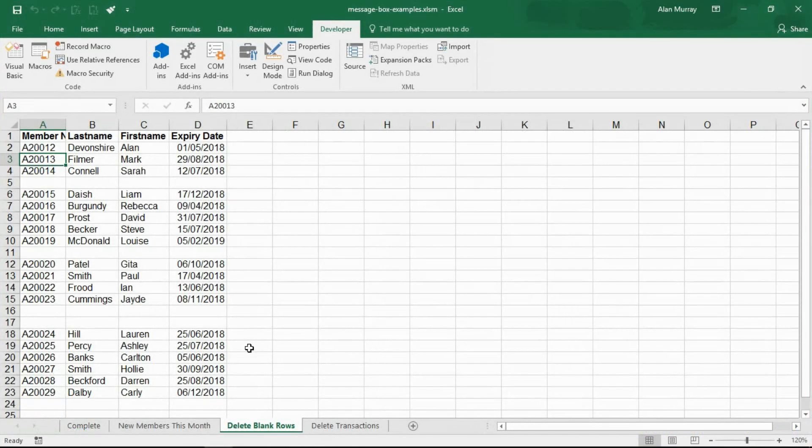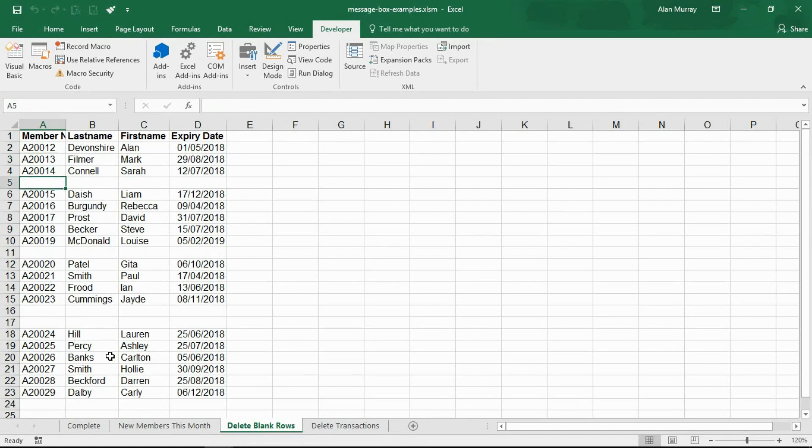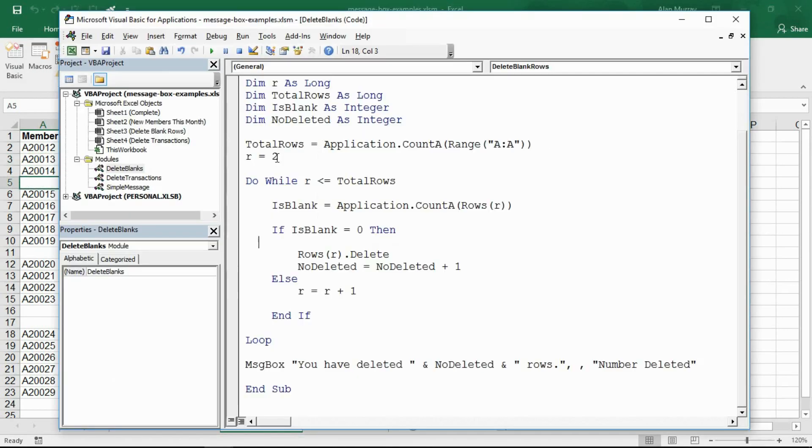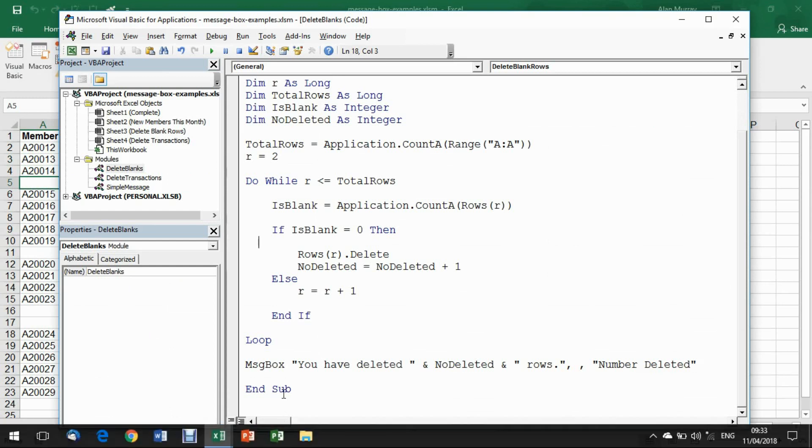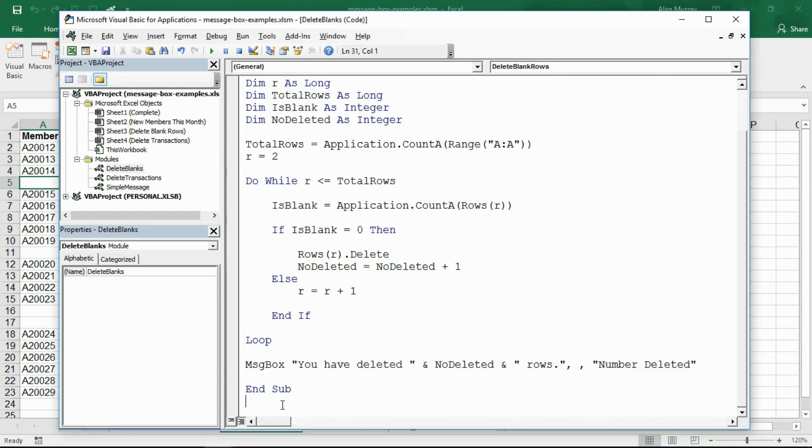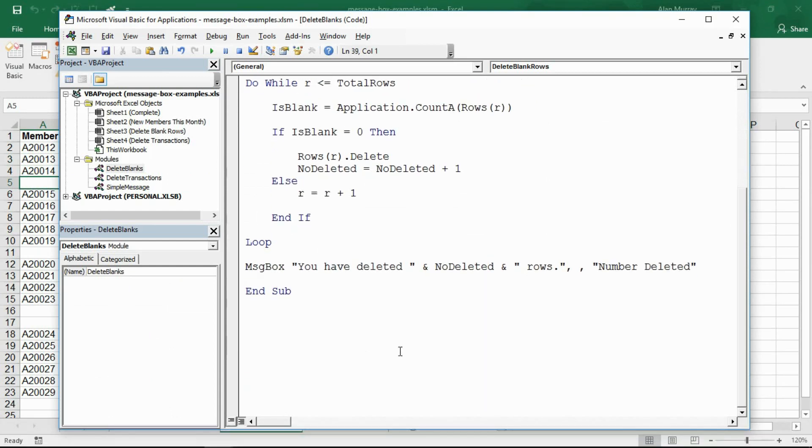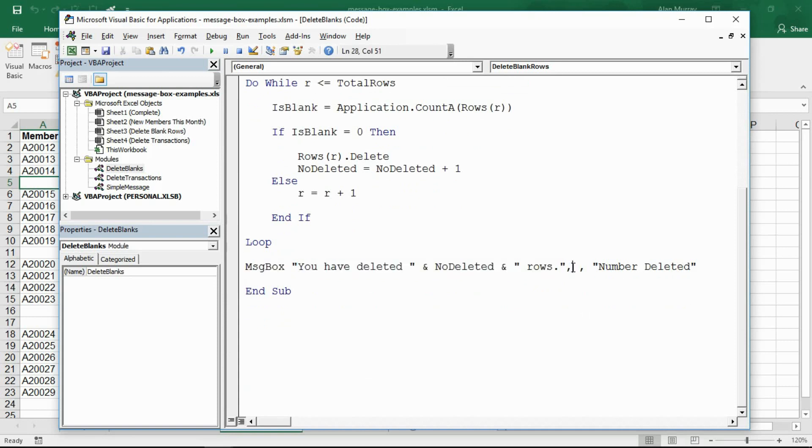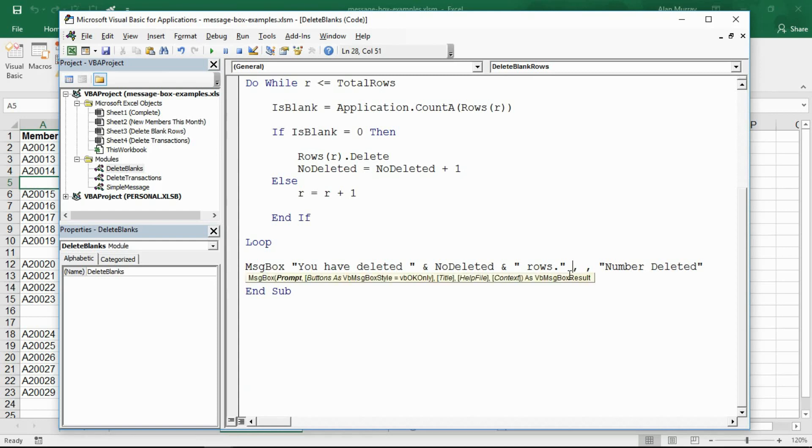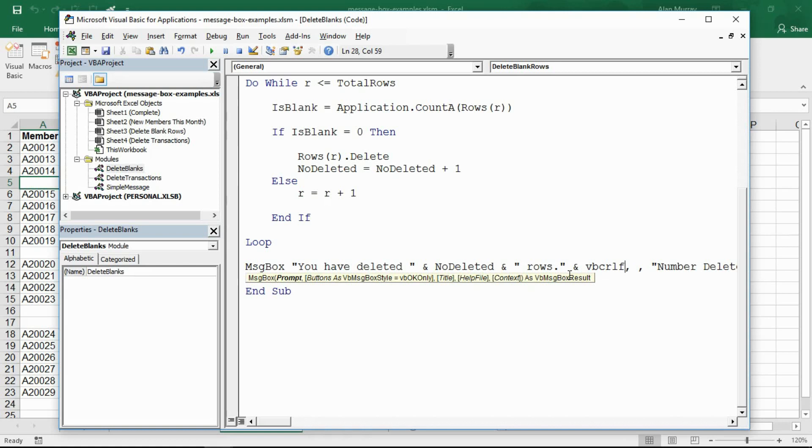Now maybe you want to write your message text over multiple lines. I'm back with my list and the blank rows, the four blank rows in it. If I revisit the code that we wrote in the previous example, I've got the message box you have deleted four rows. After the rows but before that comma, the one that moves on to the buttons argument, I'm going to put another ampersand in.